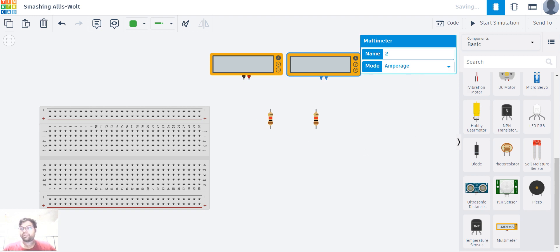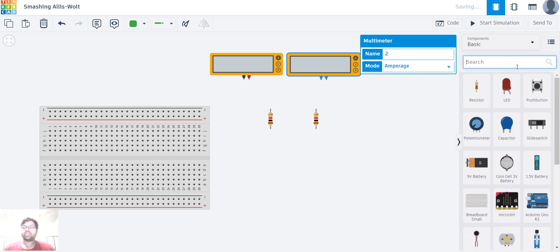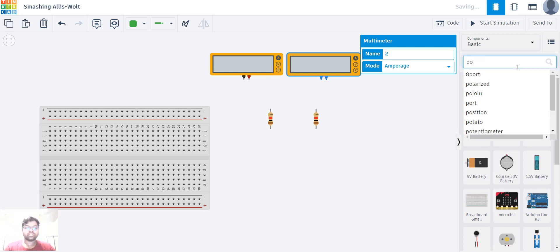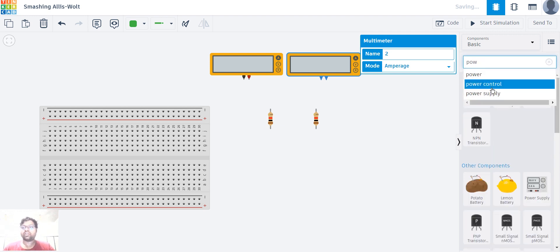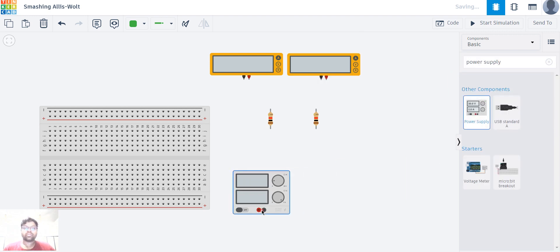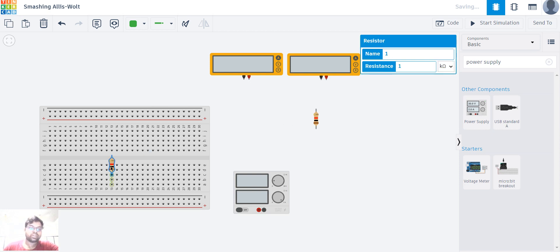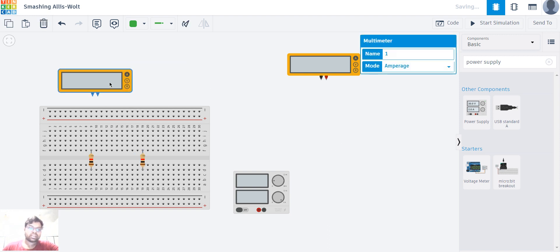Now I'm going to require a voltage source or power source, so I'm going to search for a power source. I got a power supply and I'm taking it onto my work plane. Now let's start connecting the resistors into the breadboard — I'm connecting one here in the middle, and then connecting the other one here.